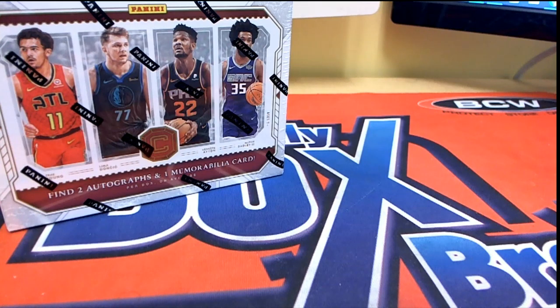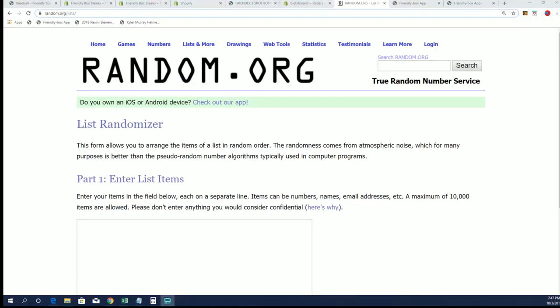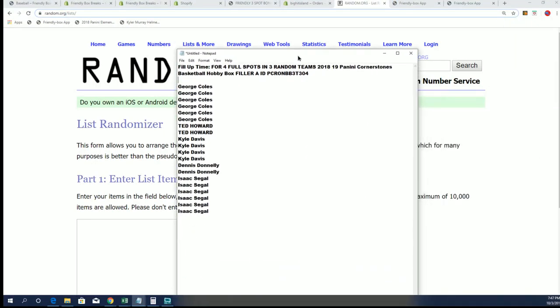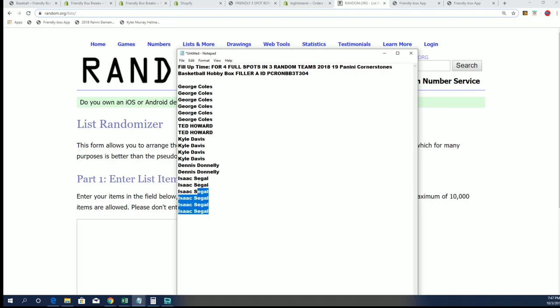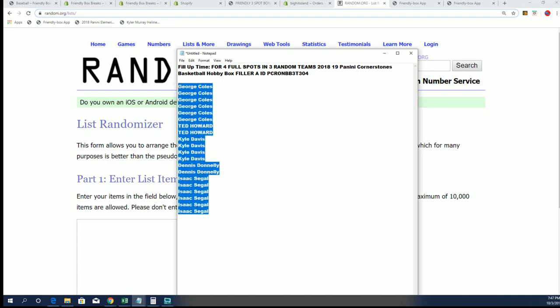This is a Cornerstones basketball filler. When you get into the filler, you get a chance to win four spots in this box break. We're looking for the top four owners, and if your name's in the top four, you're going to score. So good luck to you.